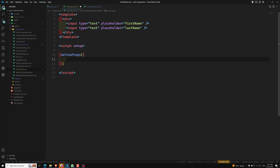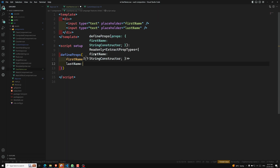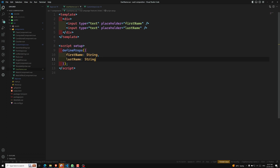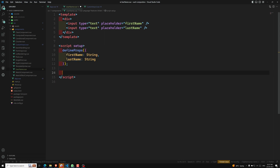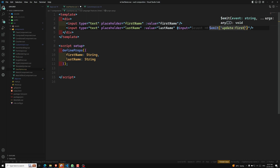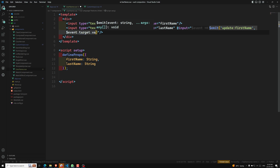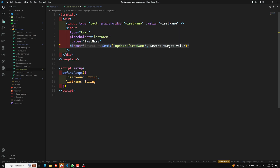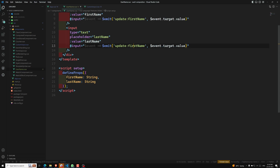We define props: const props = defineProps({ firstName: String, lastName: String }). We get these named props because we used arguments — so they are not called modelValue anymore. Then for the inputs, we bind value to props.firstName and props.lastName. For emitting the update, on the input event we use $emit('update:firstName', $event.target.value) and similarly $emit('update:lastName', $event.target.value).